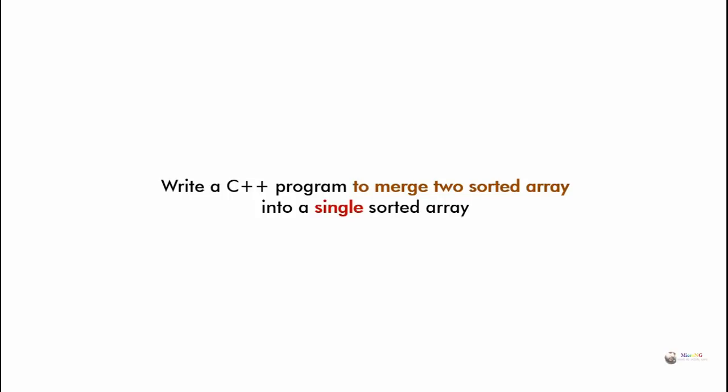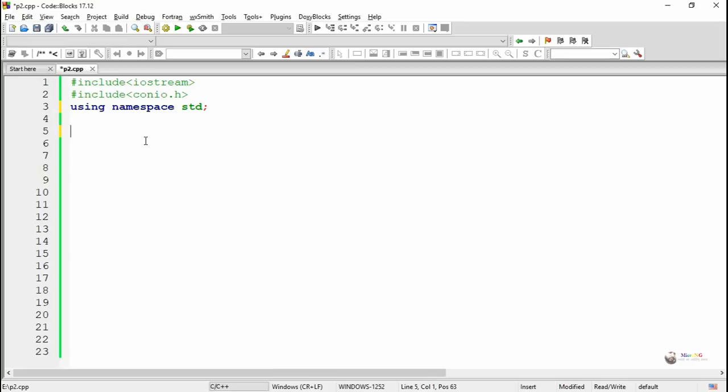In this program we are using the concept of merging two sorted arrays into a single sorted array.